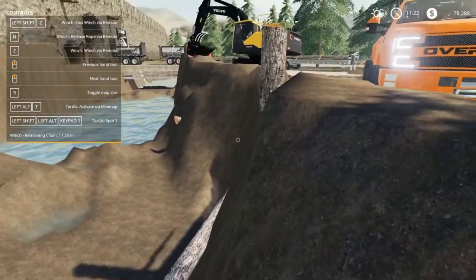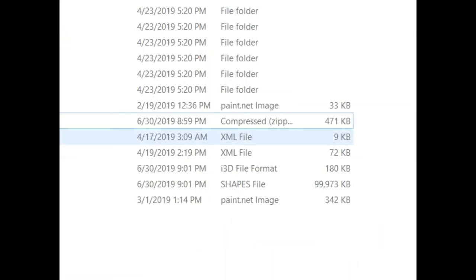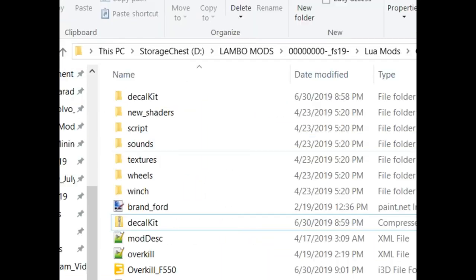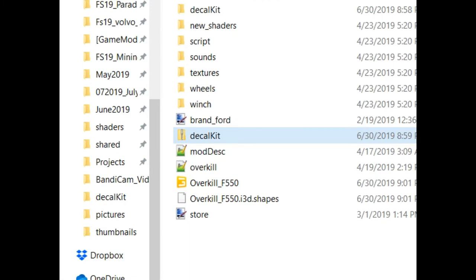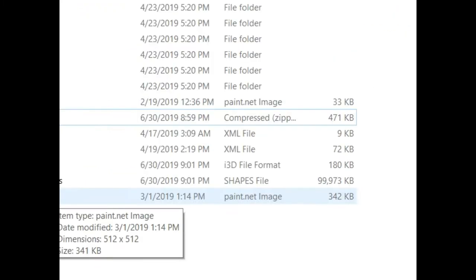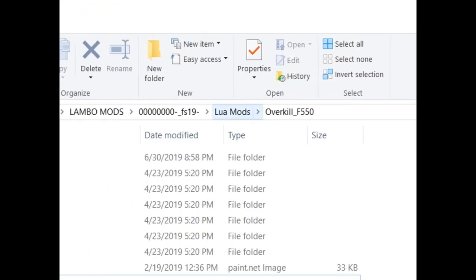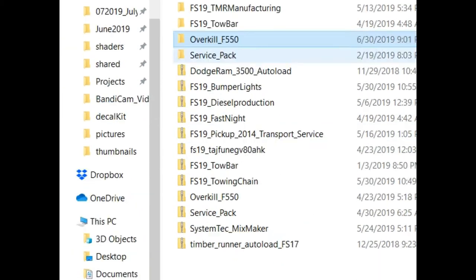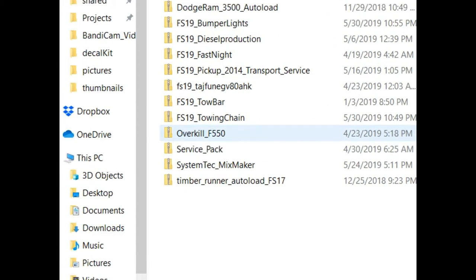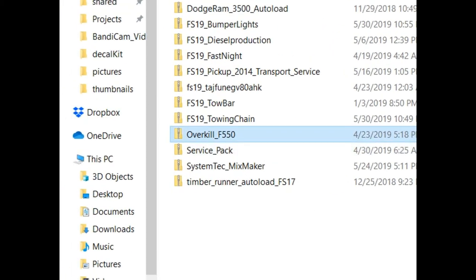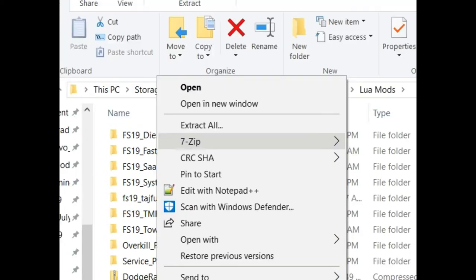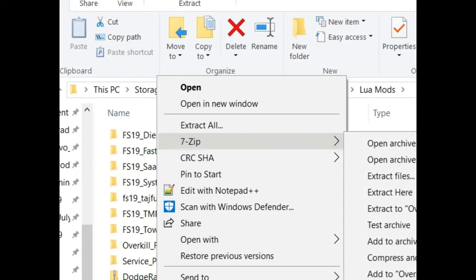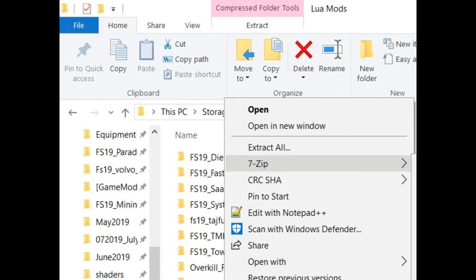We're gonna take the decal kit that I already have here. You're gonna take that zip folder inside of the mod you want to work on. Here's overkill. It's originally gonna look like this inside of the zip folder when you download it. Right click on it and whatever zip program you use, you're gonna make it so it has its own folder. Extract that.